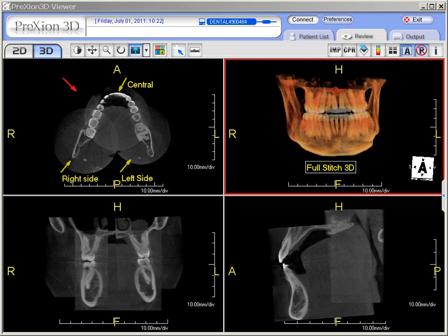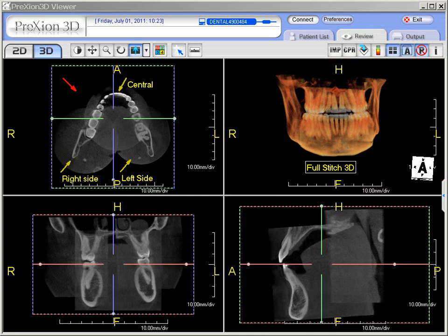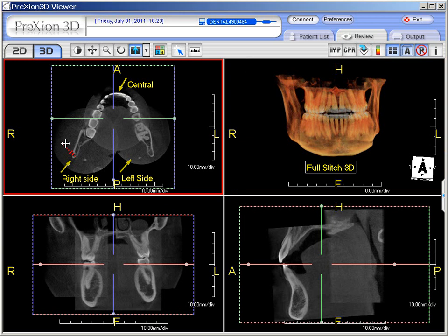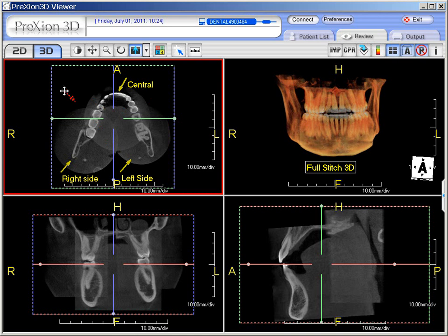Hello, this video is a brief overview of the Prexian 3D fusion and stitching features, combining multiple cone beam data sets into one. In this example, we have taken three cone beam data sets — a right, a central, and a left — combined from three separate scans and fused and stitched together. So we have the axial, coronal, sagittal, and the 3D all fused and stitched together.